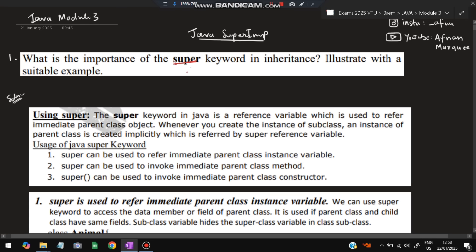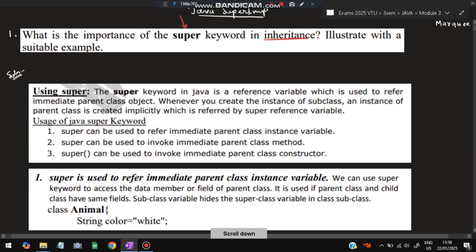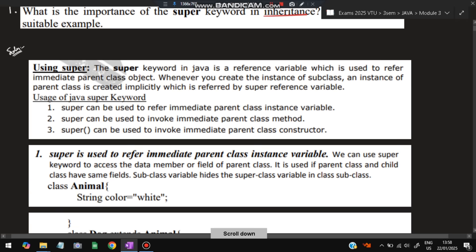The first question is: what is the importance of the super keyword? This is the most important question from Module 3. What is a super keyword in inheritance? Illustrate with a suitable example. In Java, it is a reference variable which is used to refer to the immediate parent class.